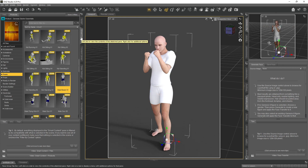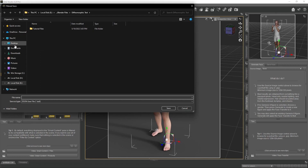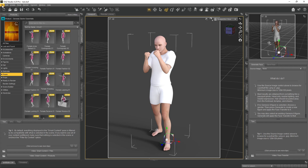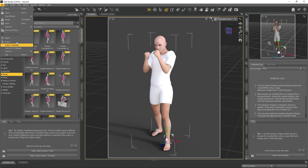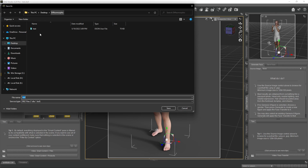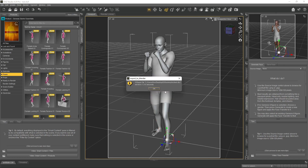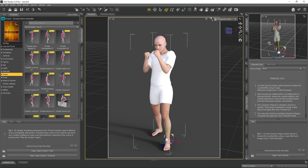Now we need to save this scene. Go to File, Save As Scene, and put it into the Diffeomorphic folder — go to Desktop, Diffeomorphic. Name it 'test' and hit Save. Once that's done, we're going to export to Blender. We haven't set up the plugin in Blender yet, but that's fine. Go to File and hit Export to Blender. Put it into the same Diffeomorphic folder where we have our scene file, then hit Save — make sure you don't change the filename. It will save and tell you how long it took.